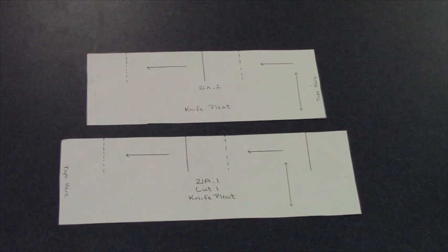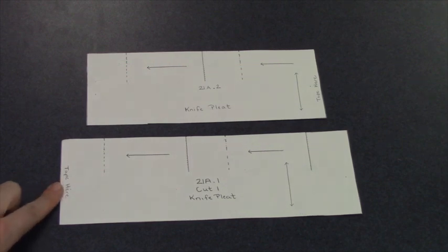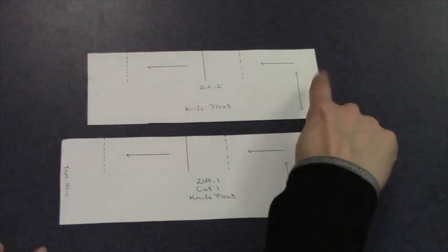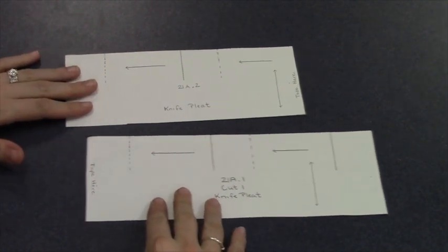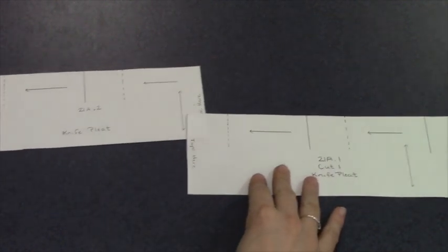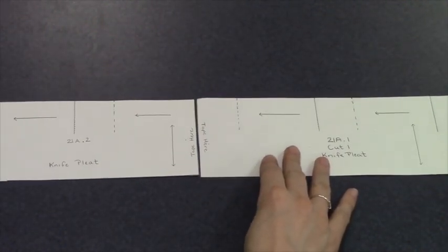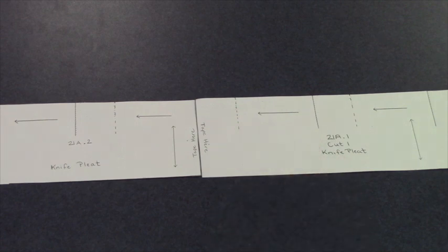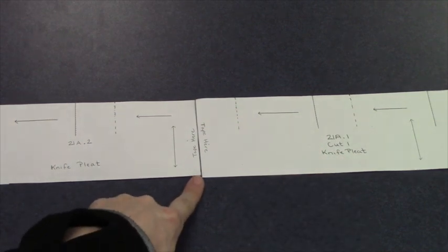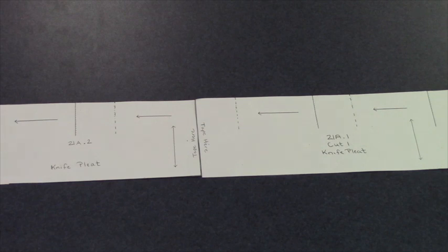On your pattern piece, you will see that it has tape here and tape here. To do this, you will literally match up these two spots and put a piece of tape here to create one long pattern piece.